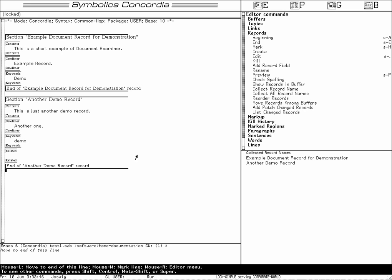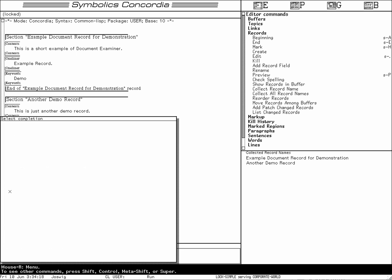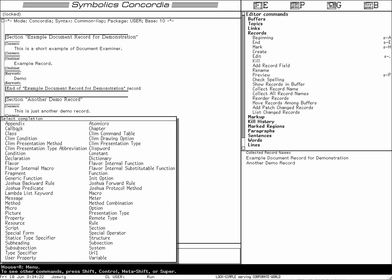Let's create a documentation record. 'Example documentation for Symbolics Concordia' — this is the record title. I want to have a record type before the section. Return gives me a section; right-click gives me a completion pop-up. There are several types of sections like picture, message, generic function, special form, structure, and even rules.